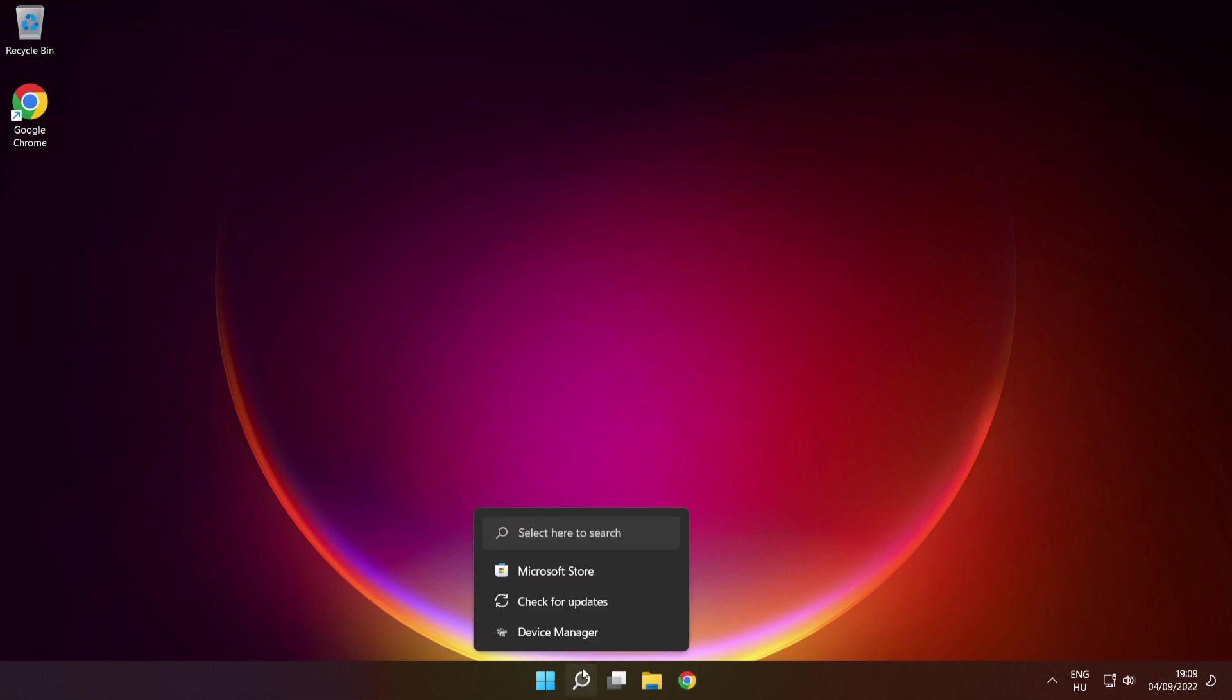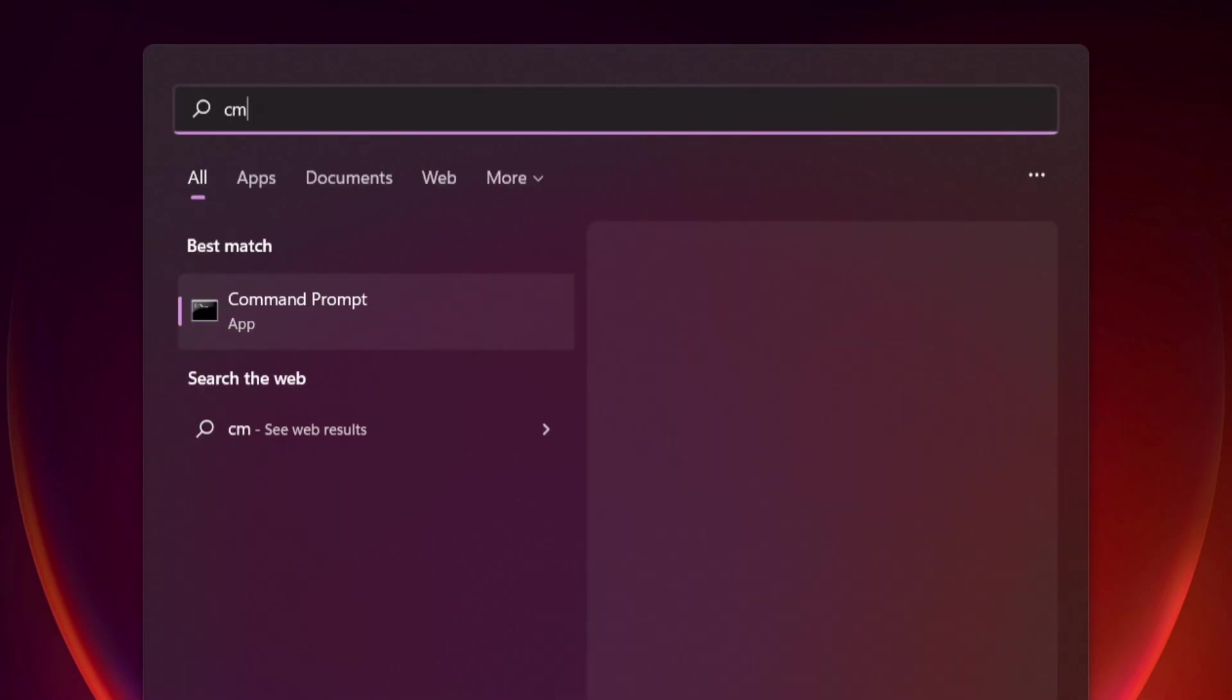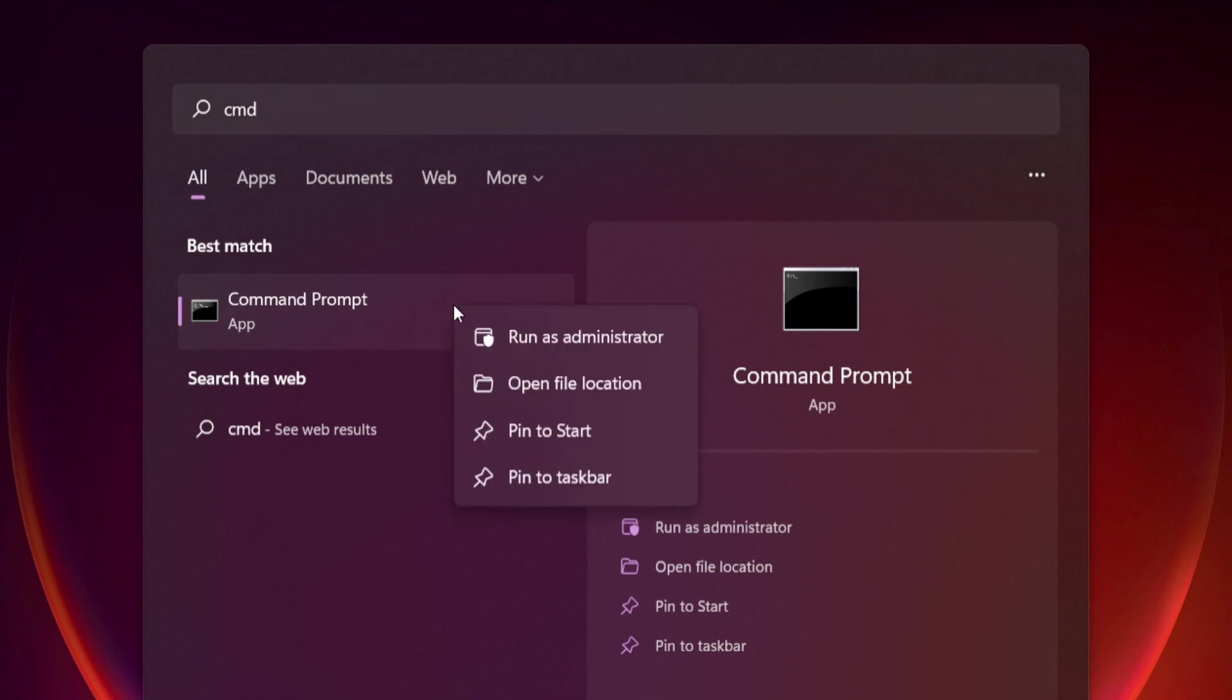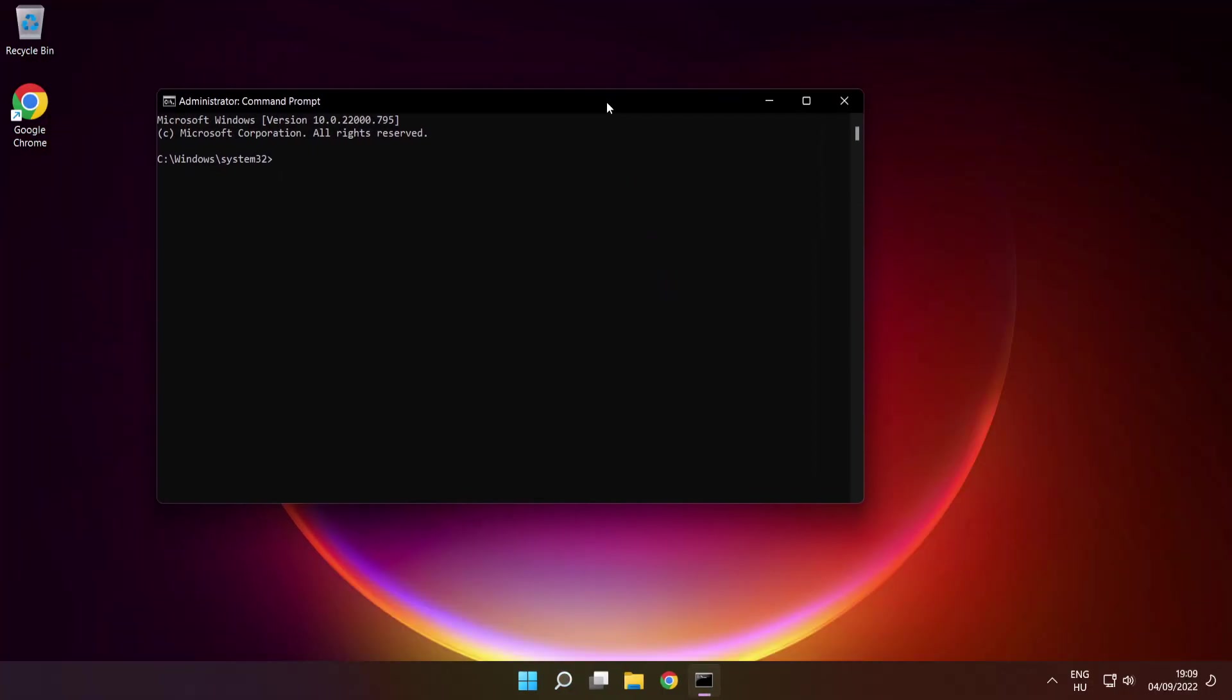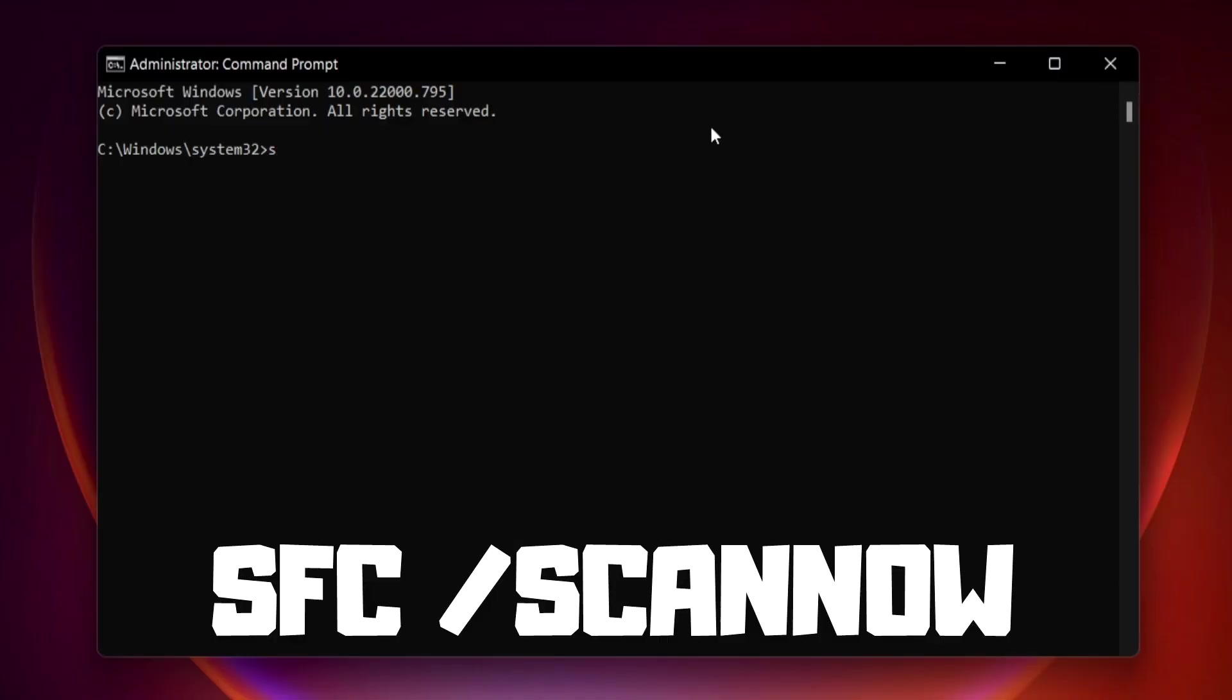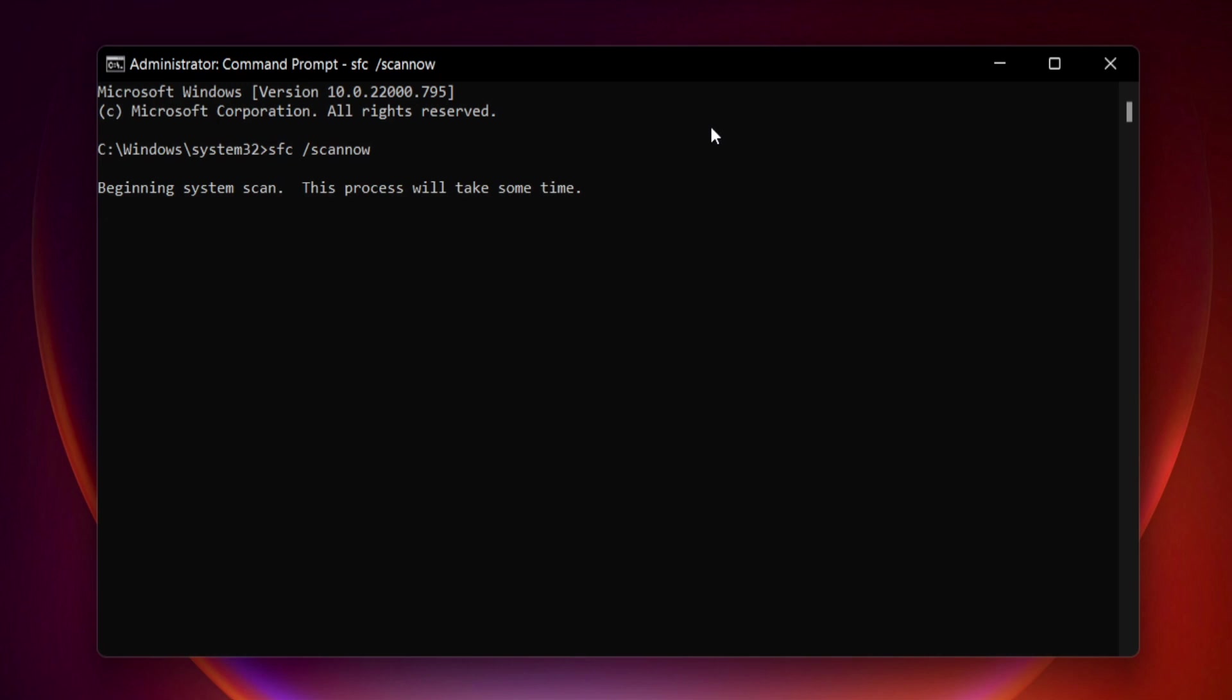Click search bar and type CMD. Right click command prompt and click run as administrator. Type SFC space scan now. Press enter. Wait.